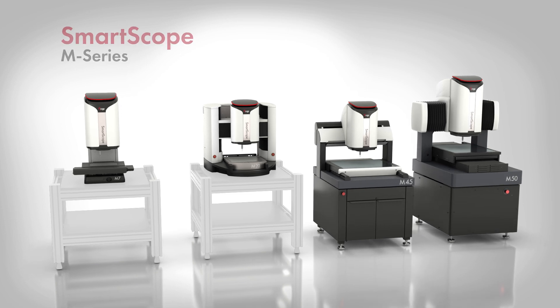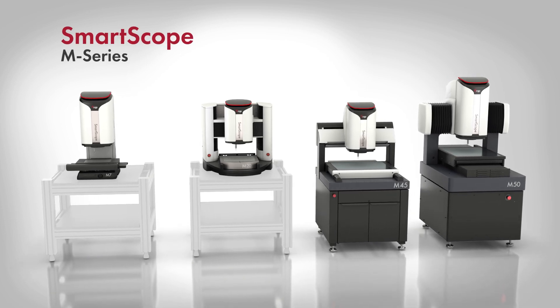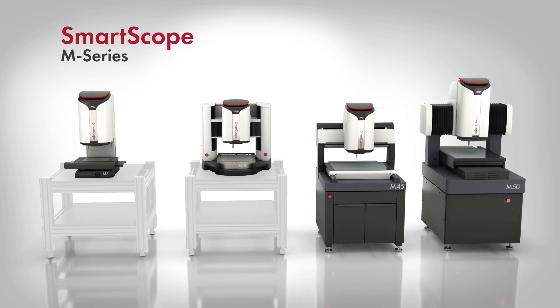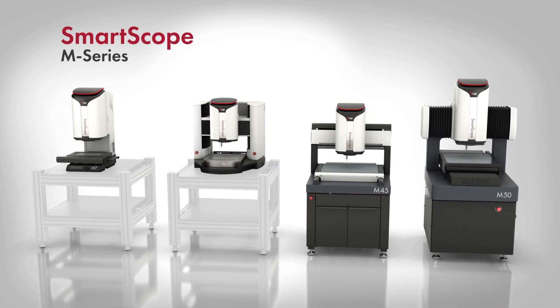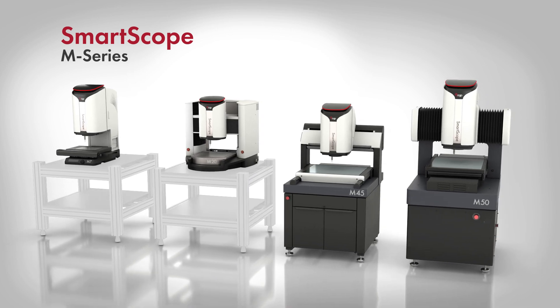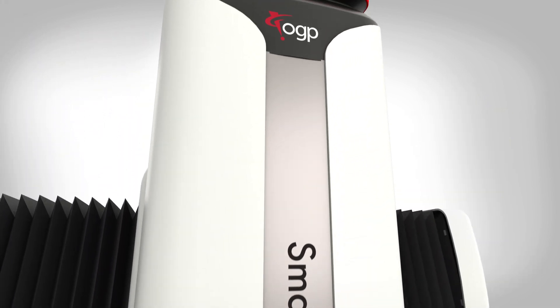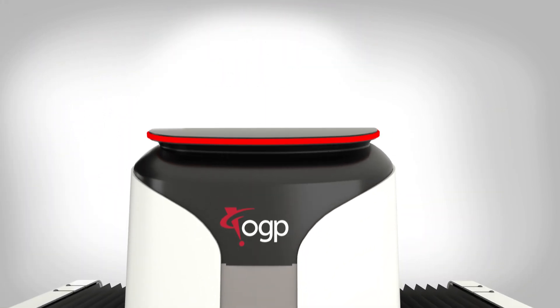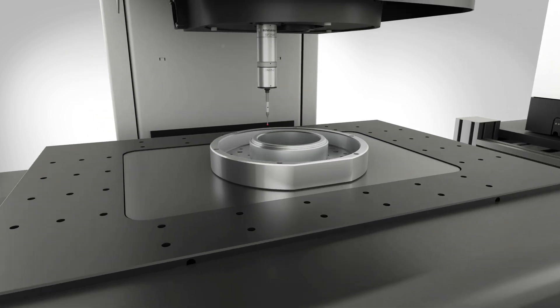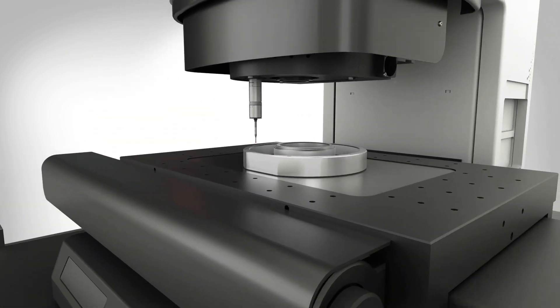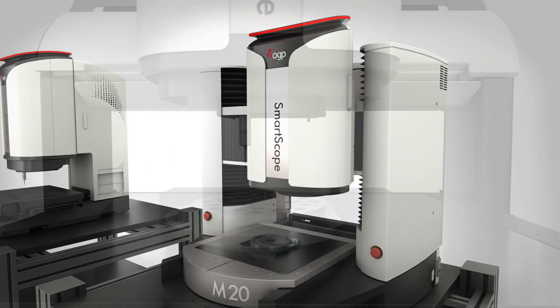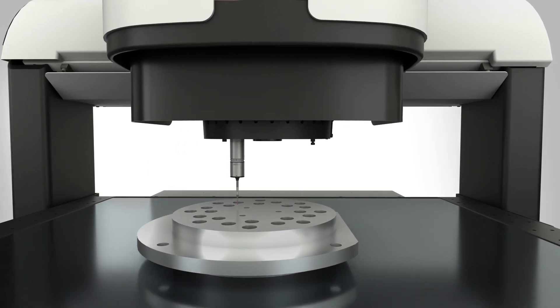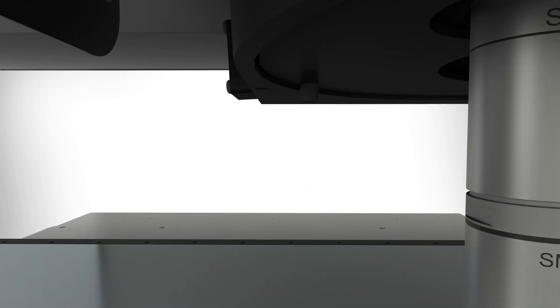OGP SmartScope M-Series 3D multi-sensor metrology systems are the next evolution of the worldwide standard in multi-sensor metrology machines. Featuring next-gen enhancements in image accuracy, optics, and throughput, SmartScope M-Series systems put the world's leading manufacturers in the position to measure fast and manufacture faster.